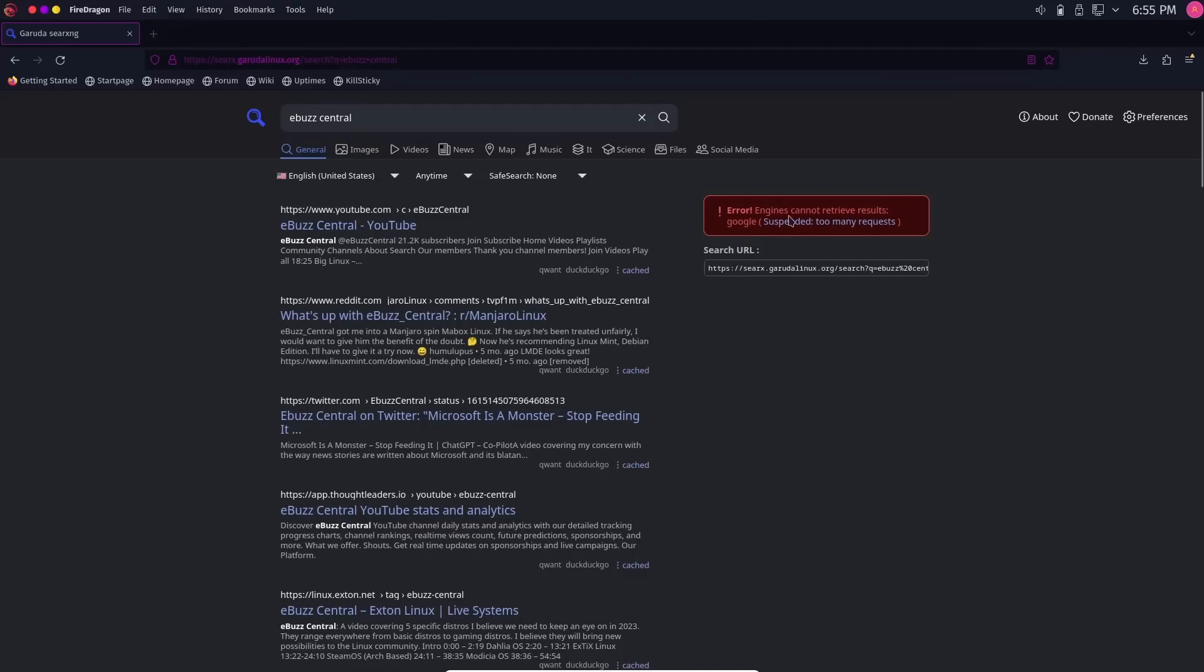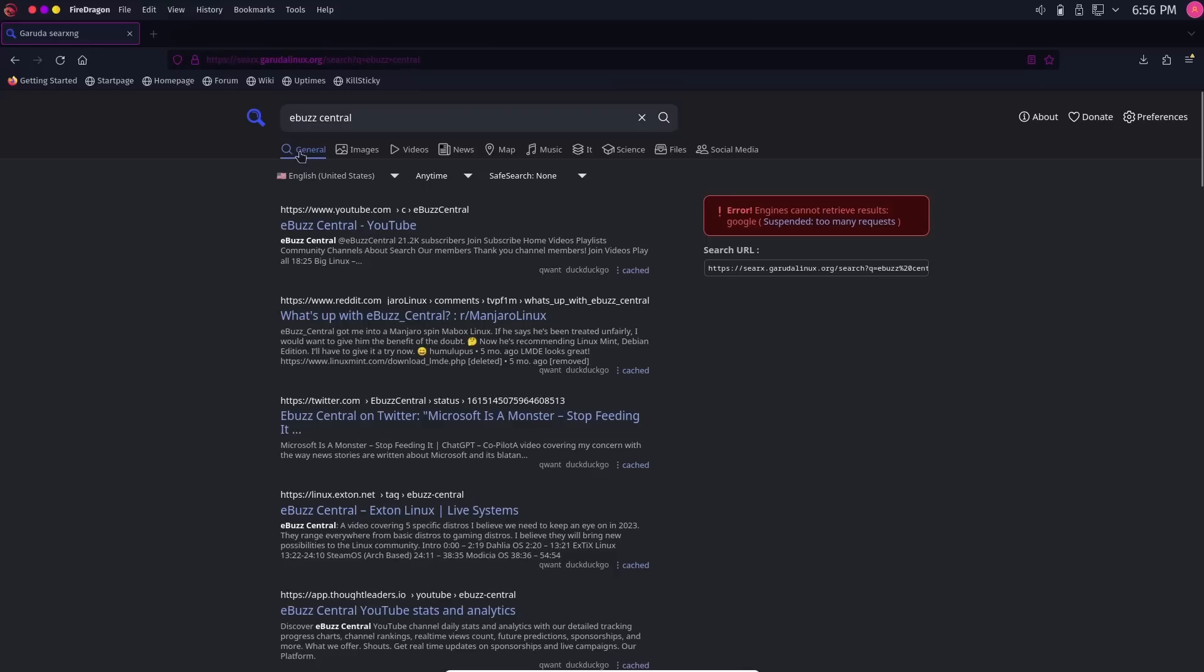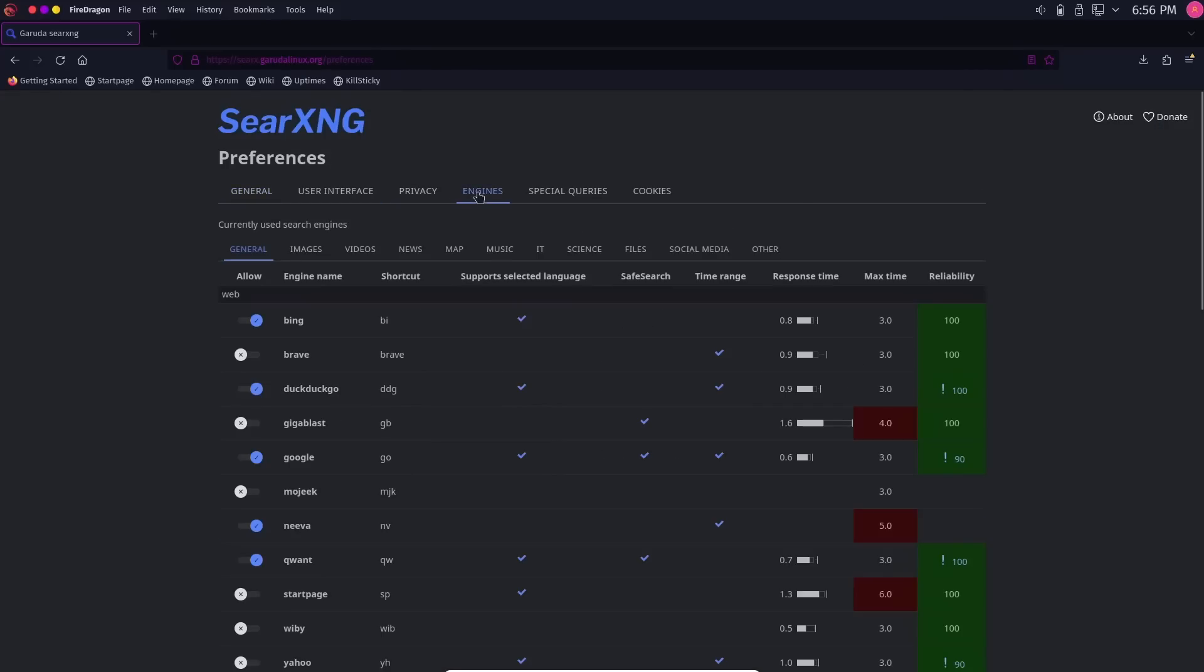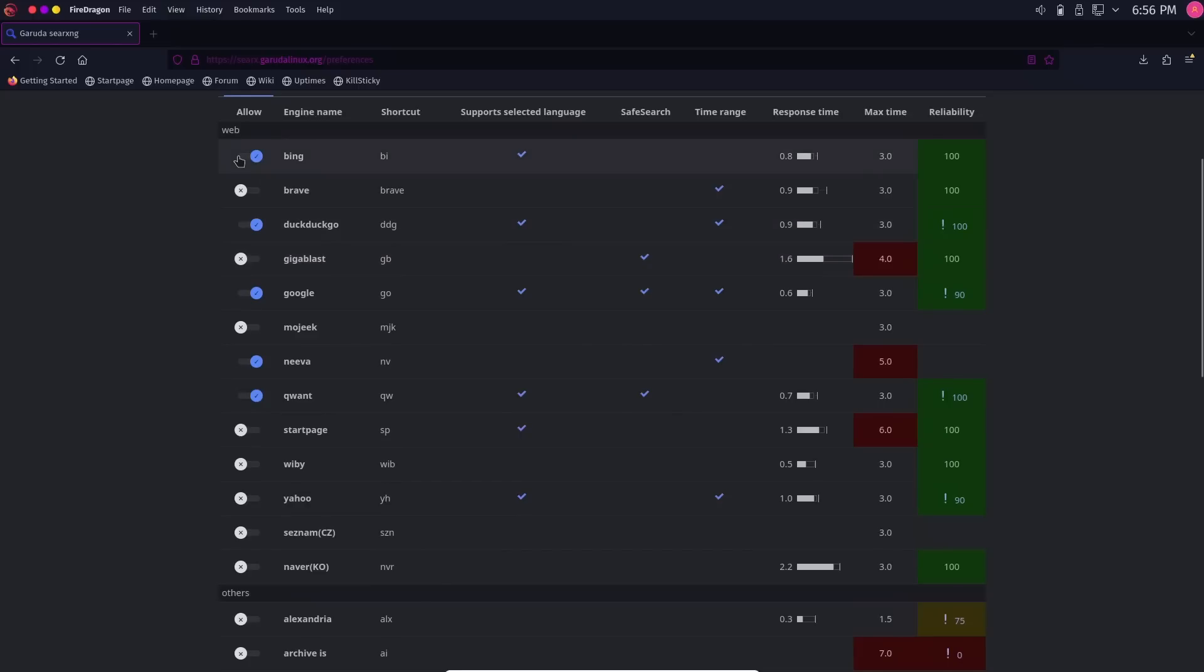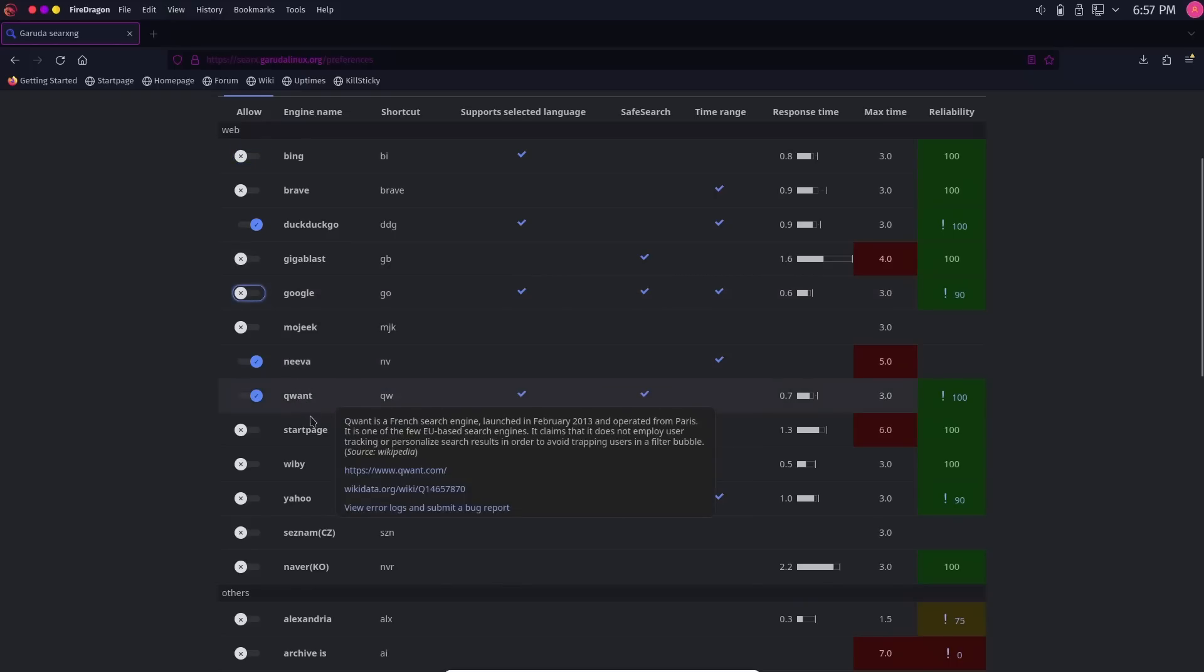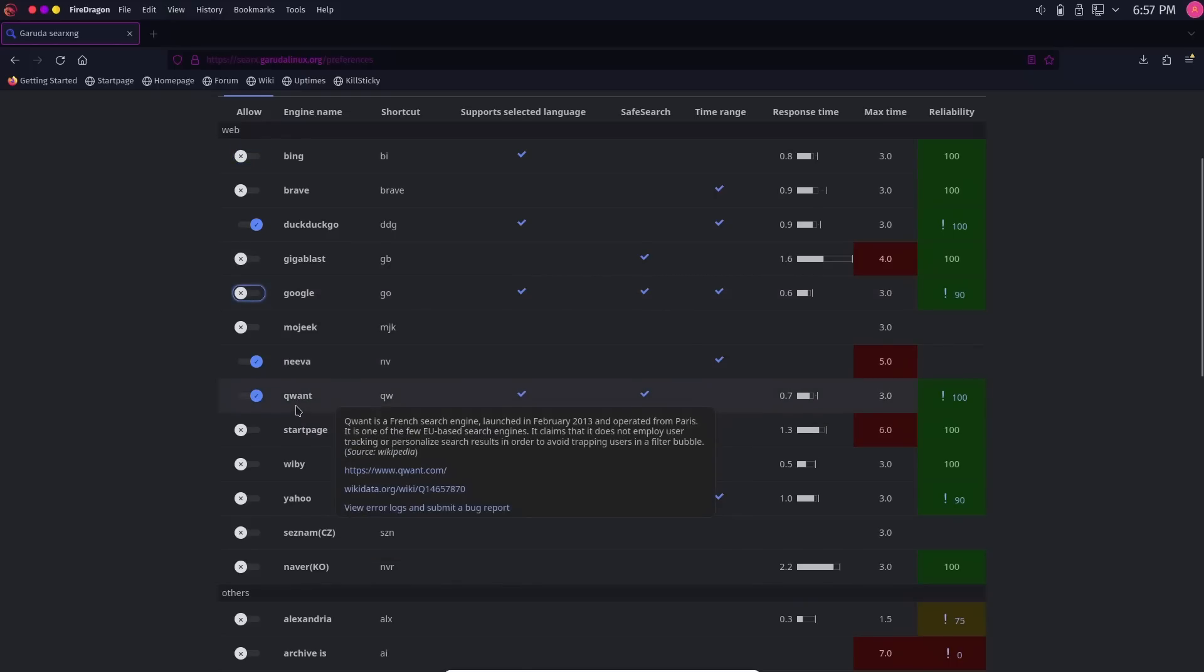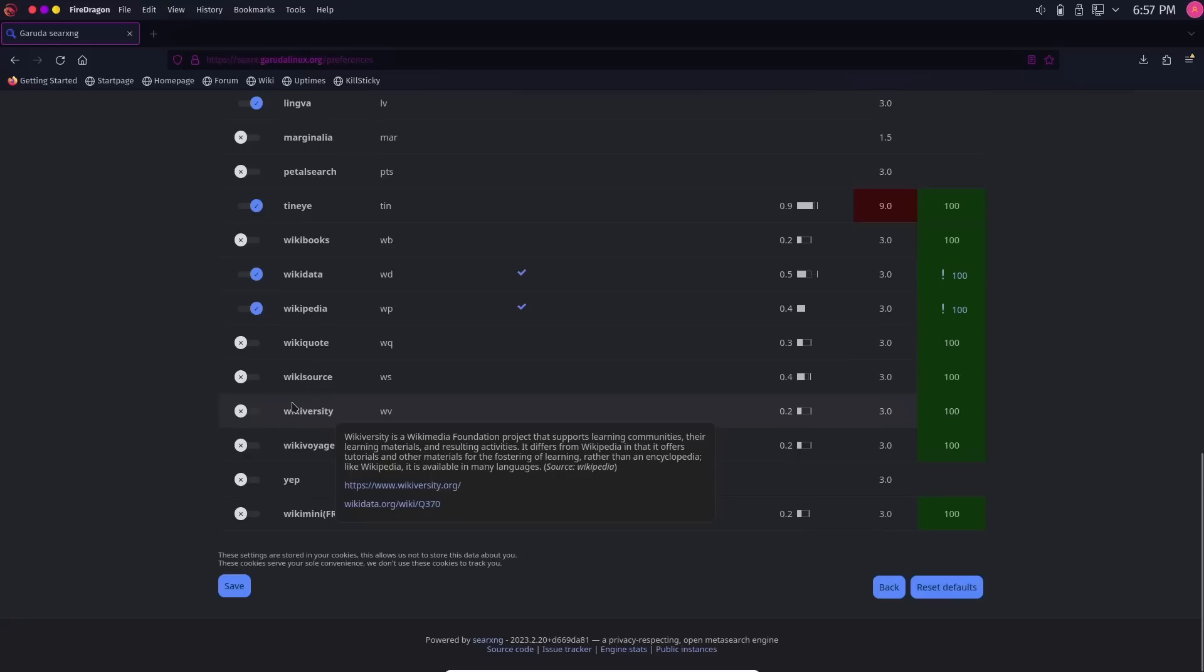There are a lot of things that you can do on it that you can't do with search engines. You do get errors every now and then, like engines cannot retrieve results from Google, suspended too many requests. You can adjust this. Here it's got general, images, videos, news, maps, music, science. Go over here to preferences. We're going to pull preferences up. We want to go to search engines. You can pick whatever search engines you want to use. If you want to leave Bing in there, you can. I usually get rid of Bing, get rid of Google. I'll leave DuckDuckGo up, Neva, I'll leave up Quant.